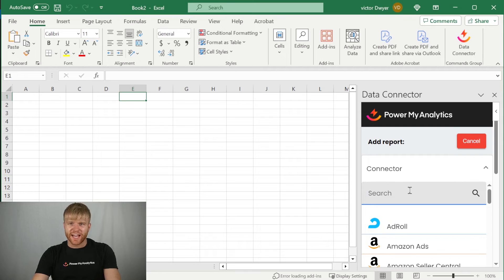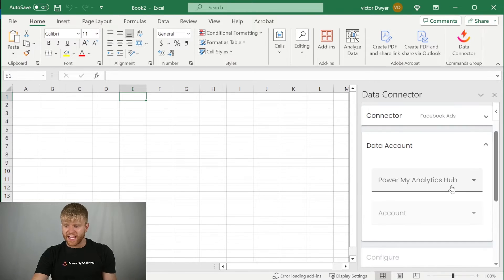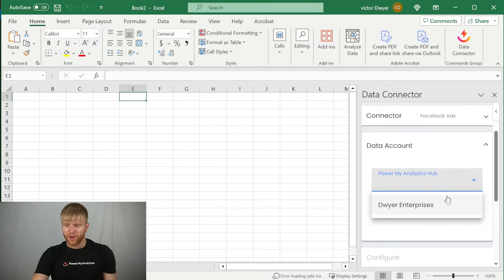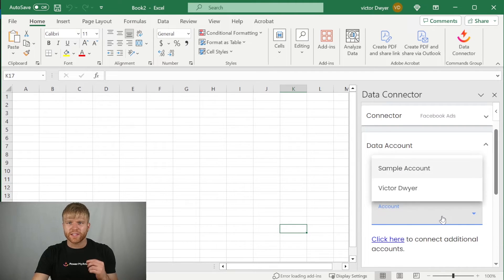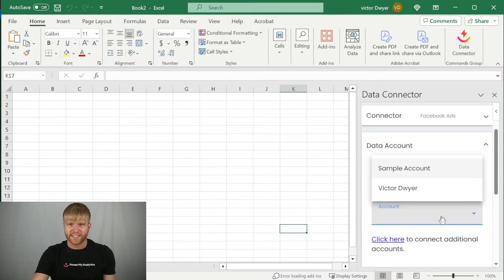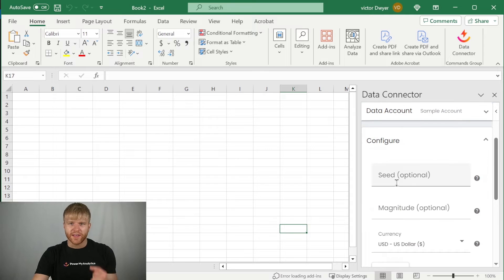Under connector, choose the data connector you want to use. In this example, we'll use Facebook ads. Then go to data account under PowerMyAnalytics hub, and choose the name of your hub. Then go to account, and select the account you want to use as a data source. In this example, we'll use sample account to use random sample data.